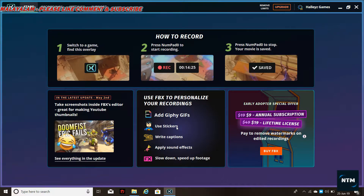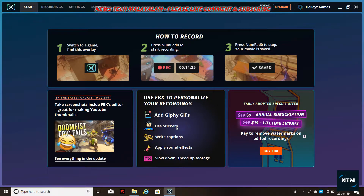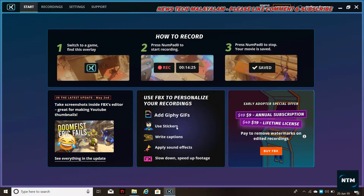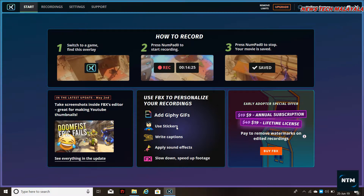In that video, I said that the watermark was removed from the FBS Gaming Record. I said that the video was edited and uploaded to the YouTube channel. I said that the watermark is not used to be customized for the gaming record.